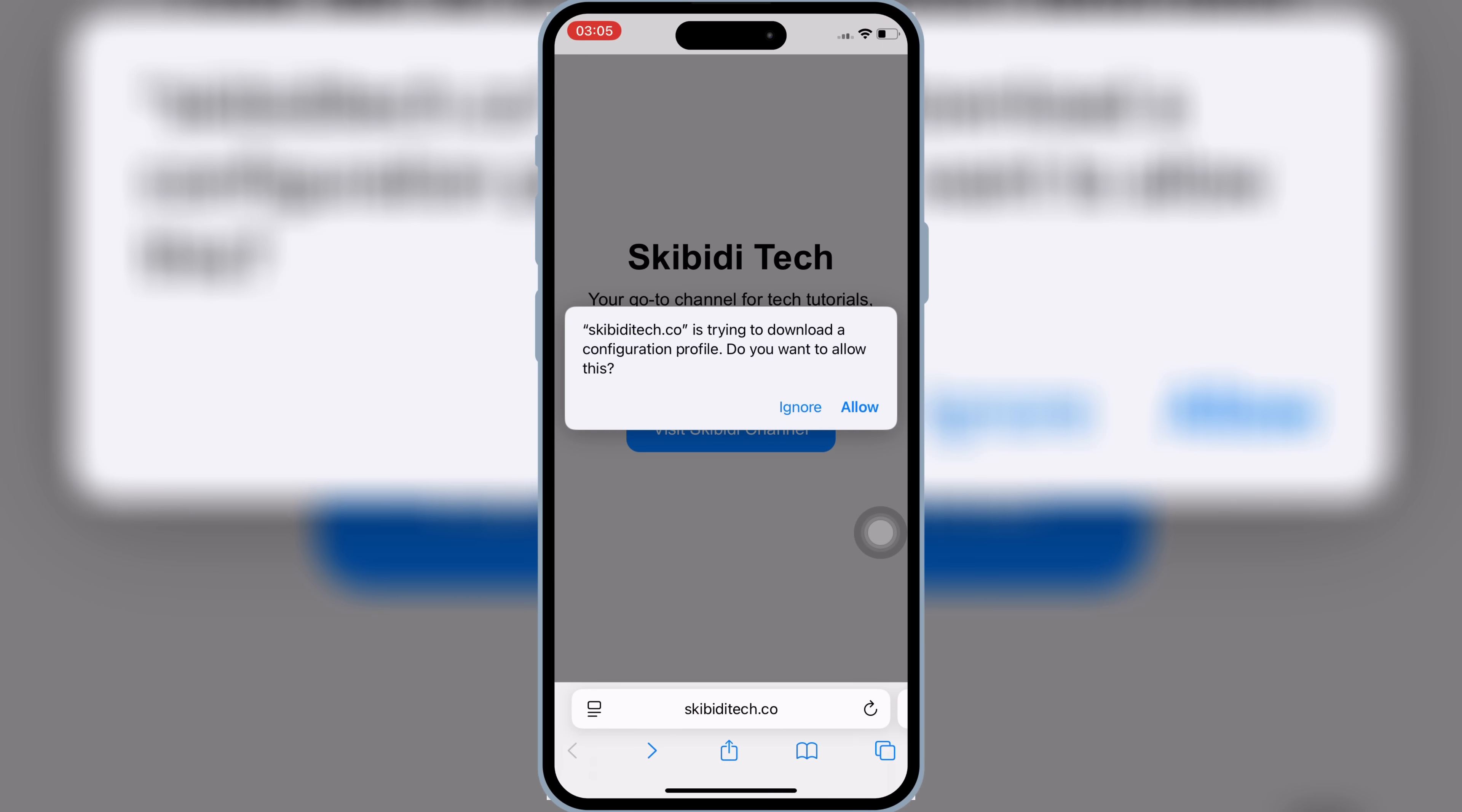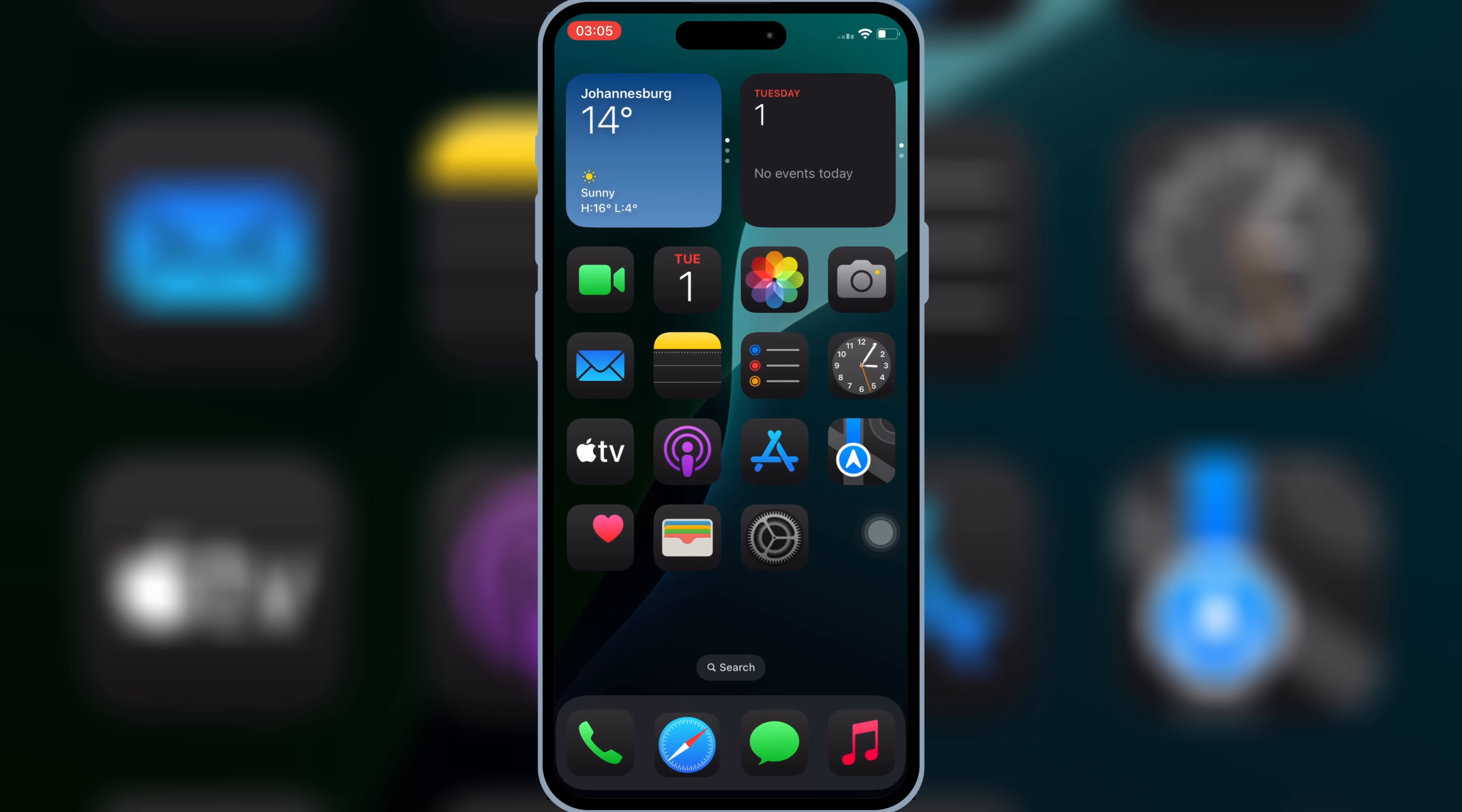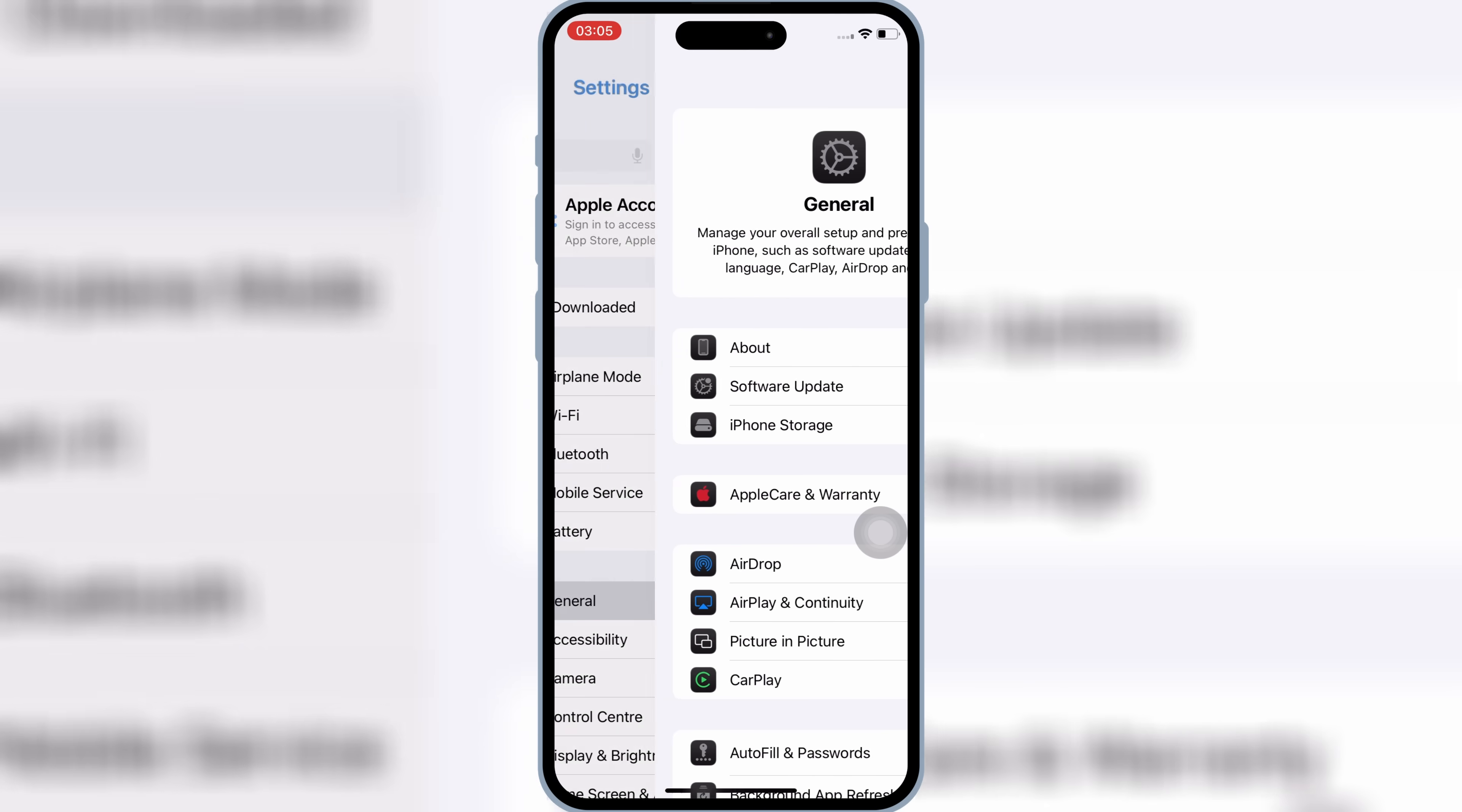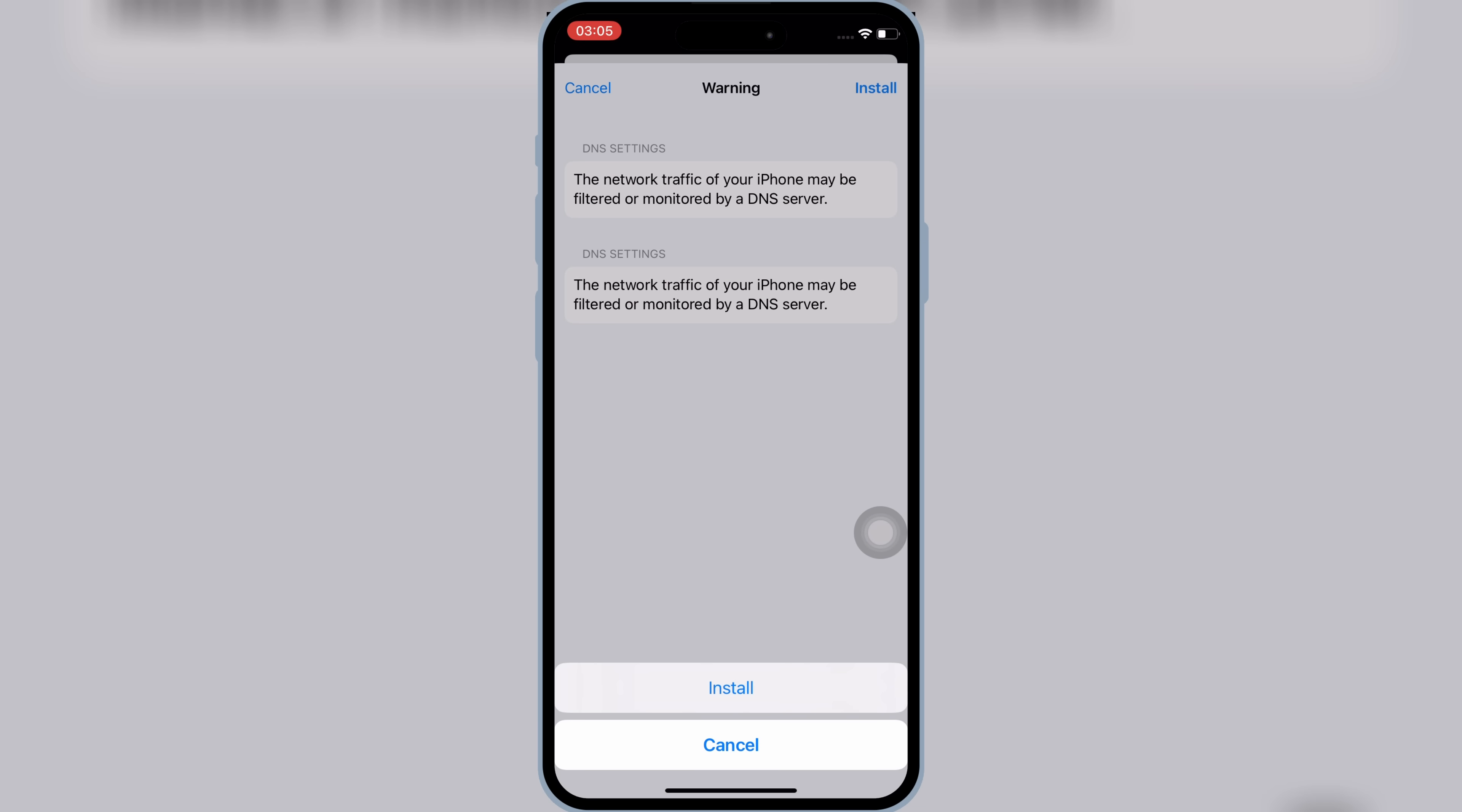Now hit Allow to download the profile in your iOS device. Now open Setting, then open Downloaded Profile, and then hit Install, and then hit Install again to install Downloaded Profile in your iOS device.